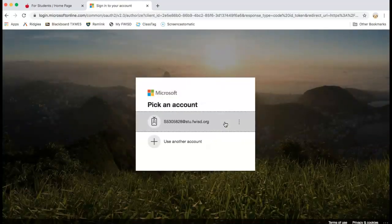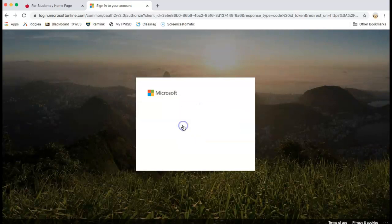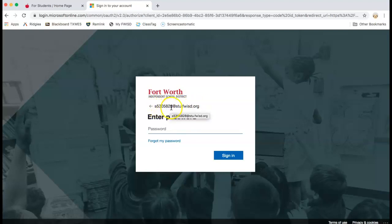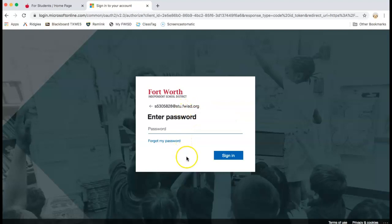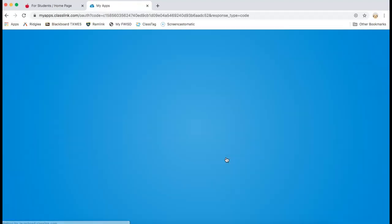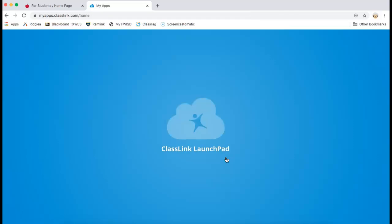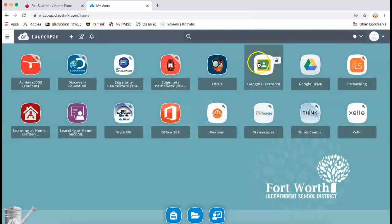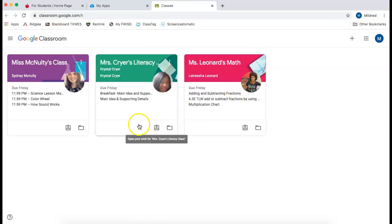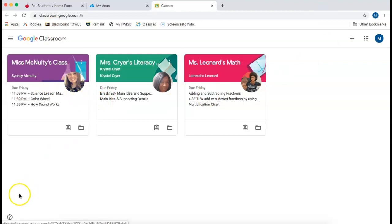They're going to sign in with their Microsoft account. So they'll enter in their username just the same. They will enter in the same password that you used the previous time and it will bring you right back to the class link. You click Google Classroom and it leads you right back to their dashboard.